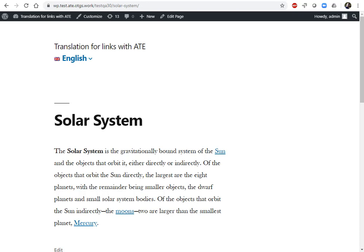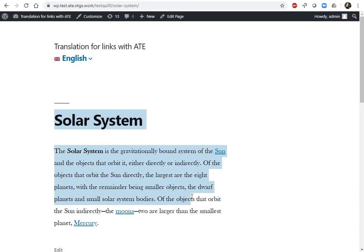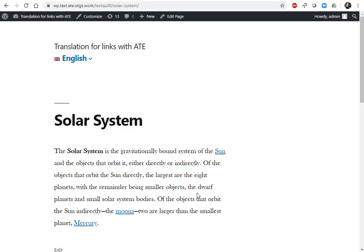Hi, I'd like to show you how you can translate any text on the page using WPML's Advanced Translation Editor. This is an example page that we created, which we shamelessly copied from Wikipedia just for demonstration purposes. It's about the solar system and it links to various styles.